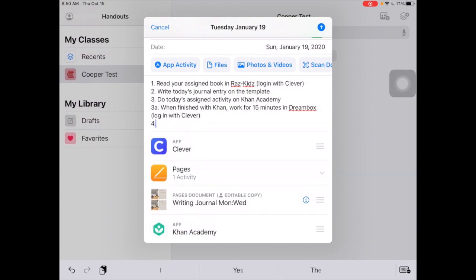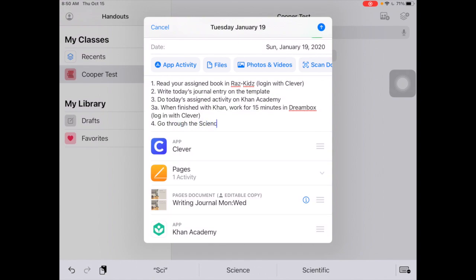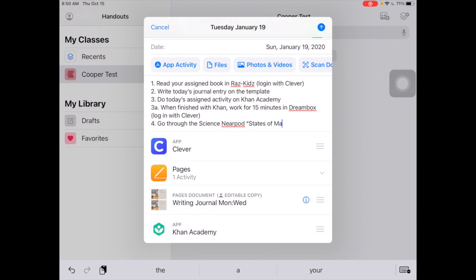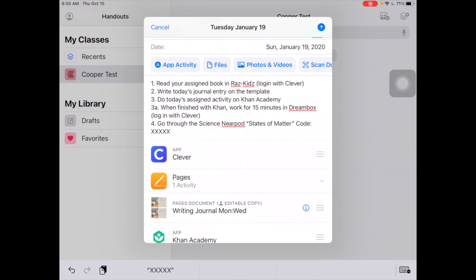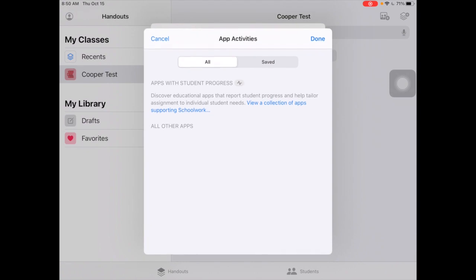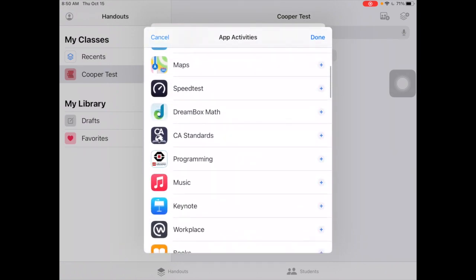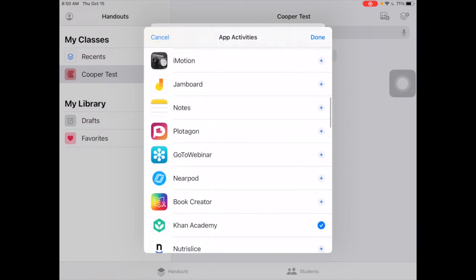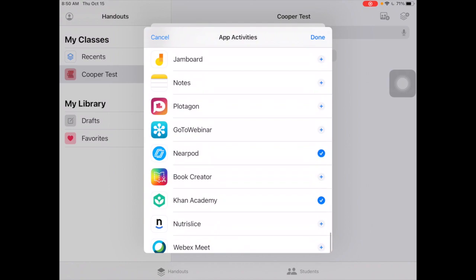Now I'll show adding the science Nearpod — States of Matter — and then I could give them the code they'll need when they go through it. That's an app activity, so I'm going to add Nearpod to their list.